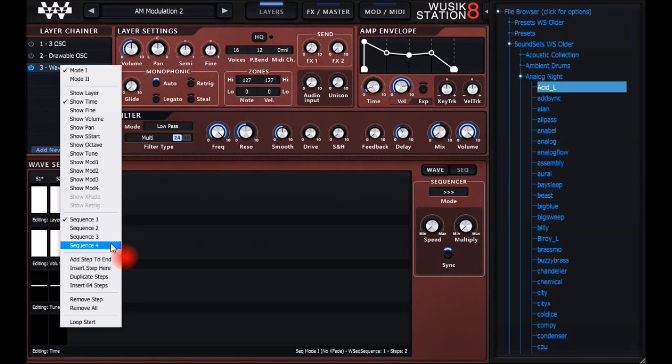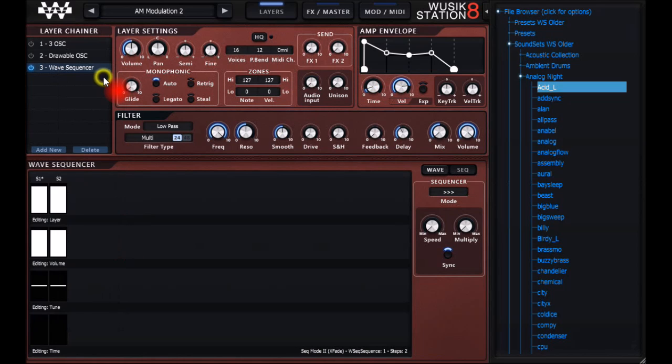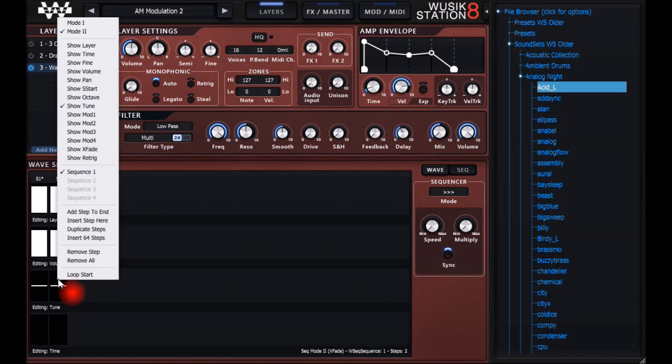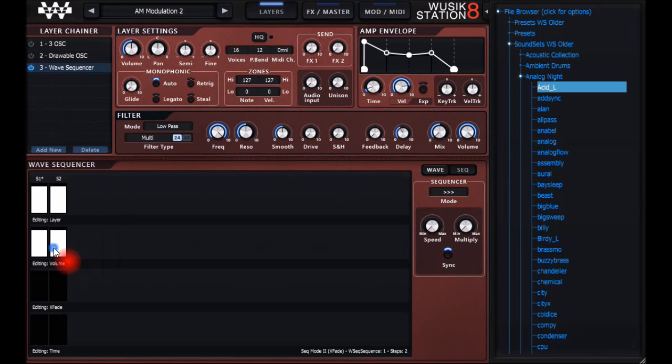You can have different types of sequences running. You can have four sequences running like an advanced arpeggiator. And mode 2 is going to use a monophonic voice mode, so it's going to follow the amplitude envelope, and you can crossfade sounds.